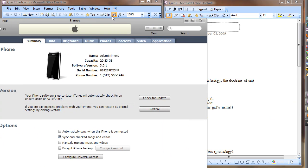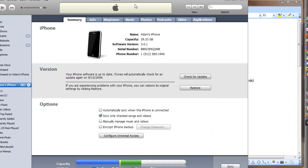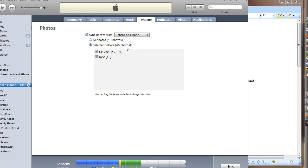Once you've got all those files into a file folder by itself, then you go to iTunes and go to your Photos. You select the folder — this is my folder that I have my stuff that I want to share on my iPhone. Create your folder for the Greek vocabulary quiz, check that, and then it syncs up with your iPhone.